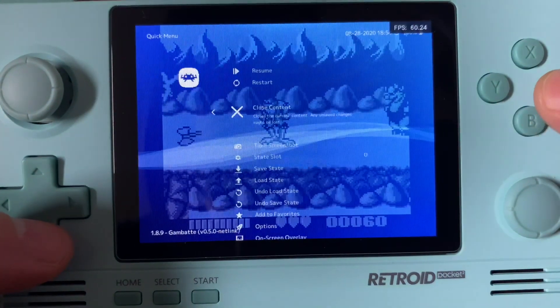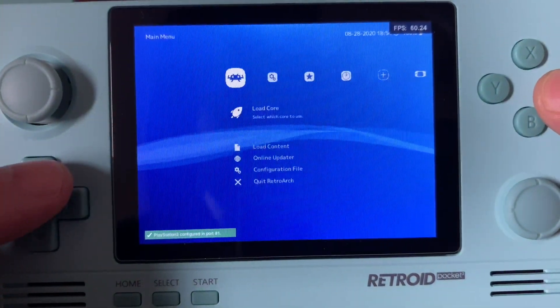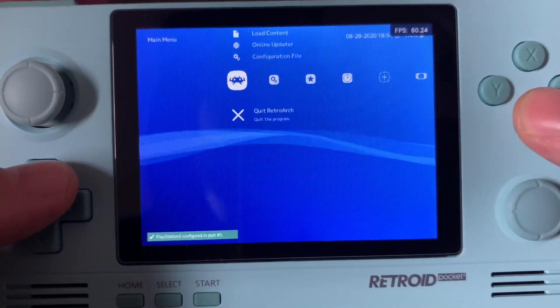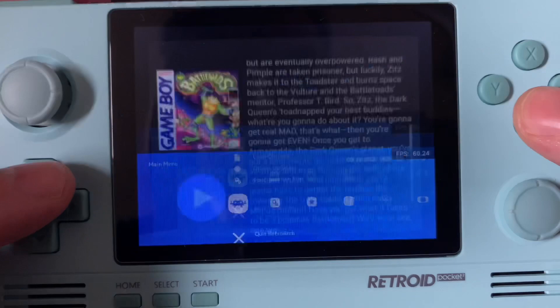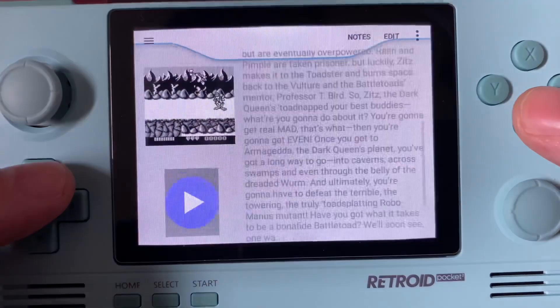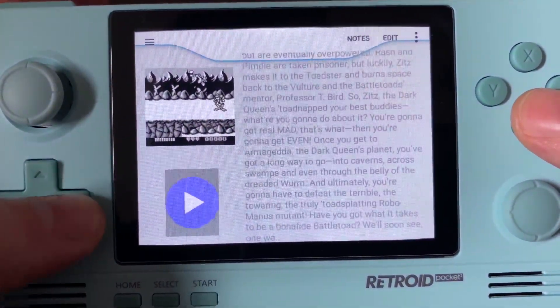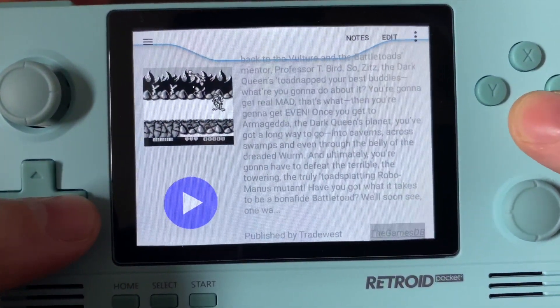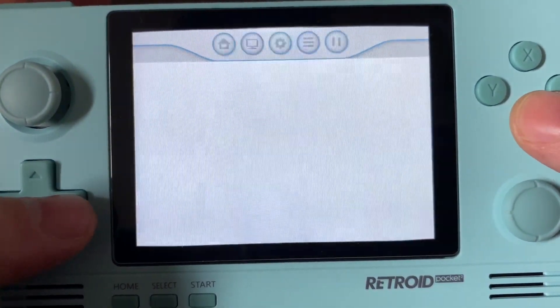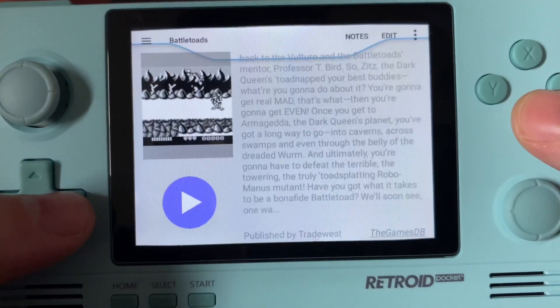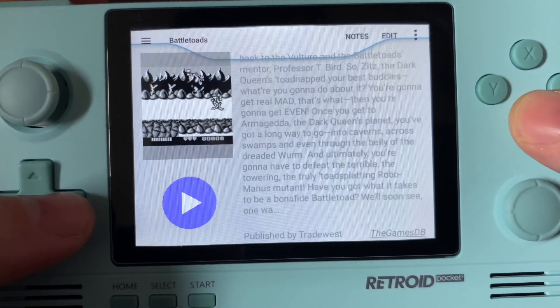In this instance here, I'm using Retroarch in order to play Game Boy Color games. I've mapped L and R in order to open the Retroarch menu to exit the game.